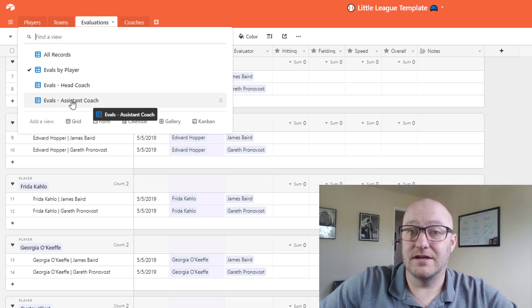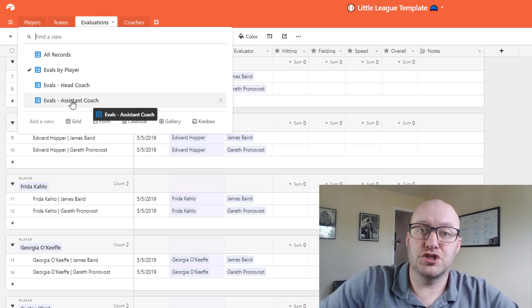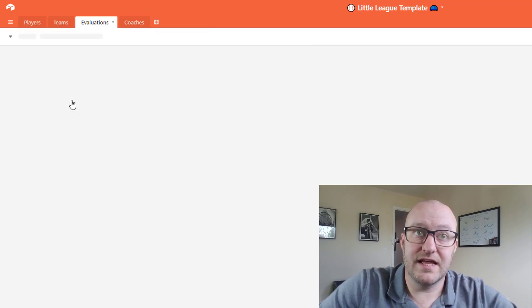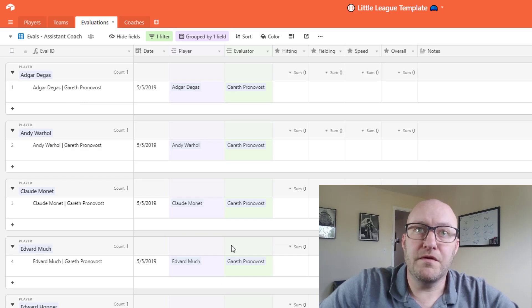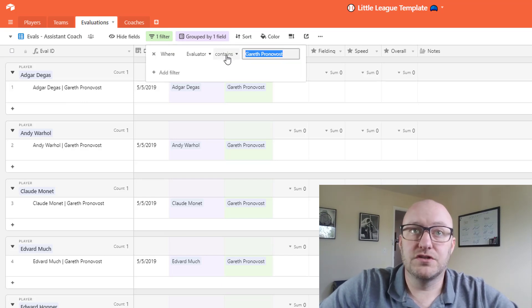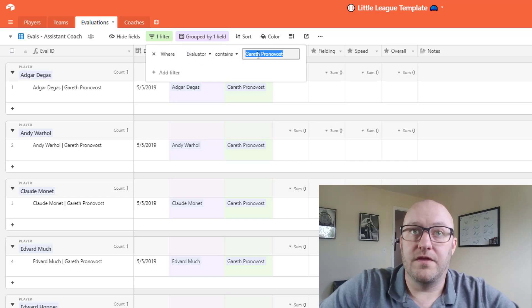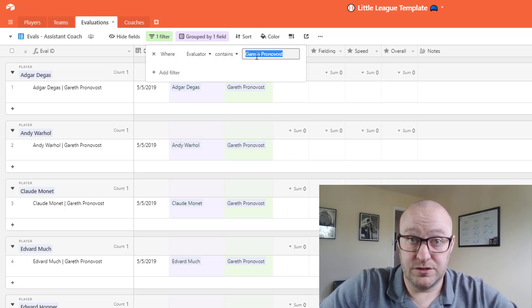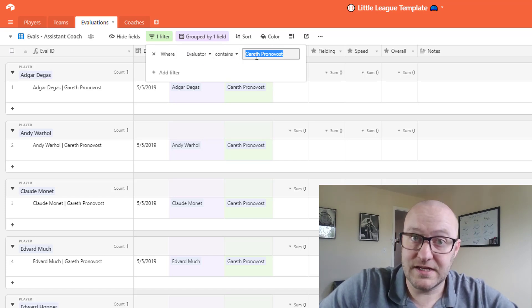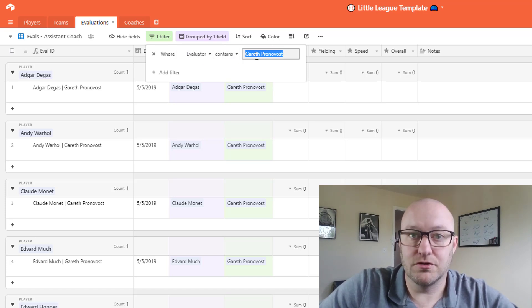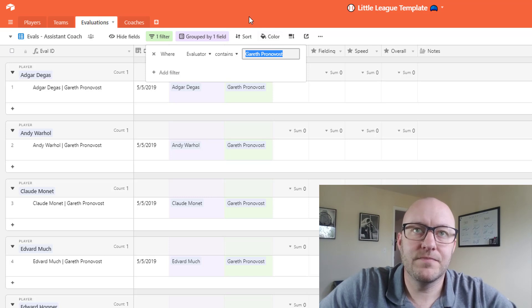What we've done here is we've set up a filter that is only looking for the evaluator containing a certain name, so in this case the assistant coach name or my name.